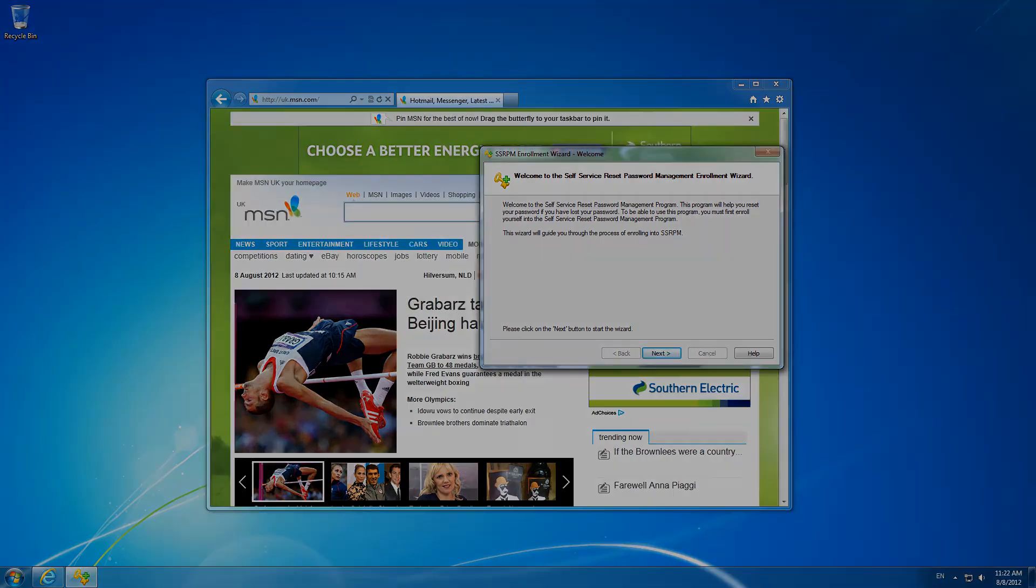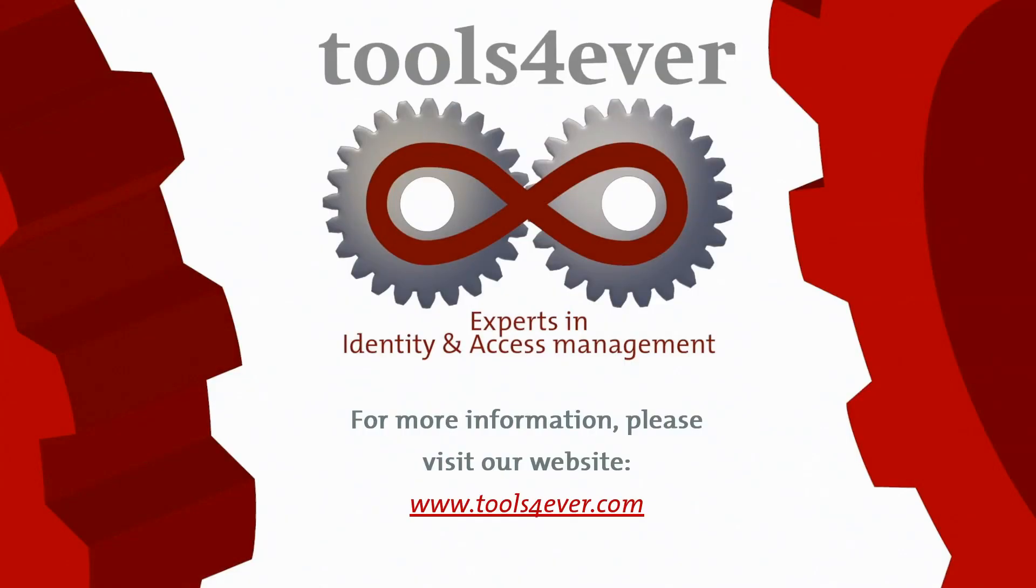For more information, please visit our website, www.toolsforever.com